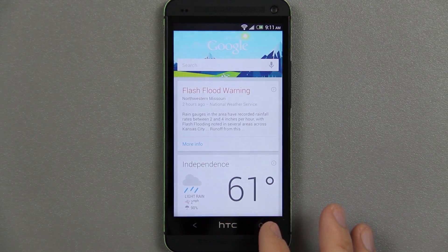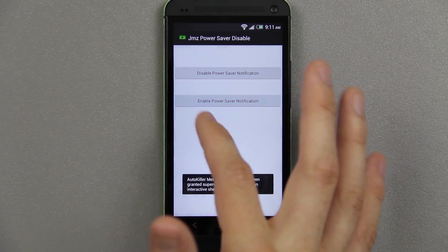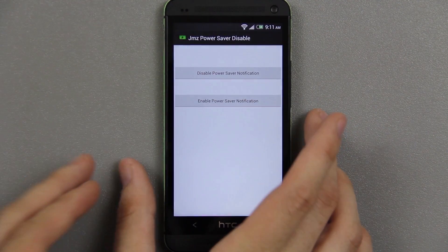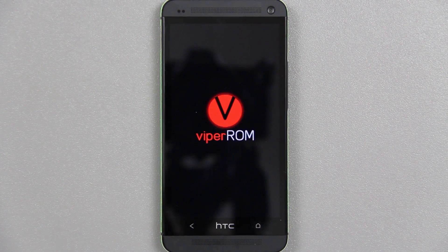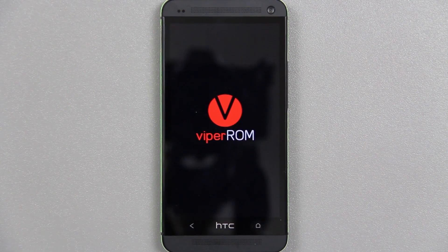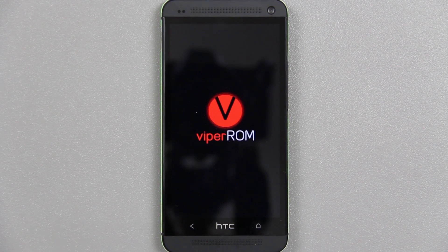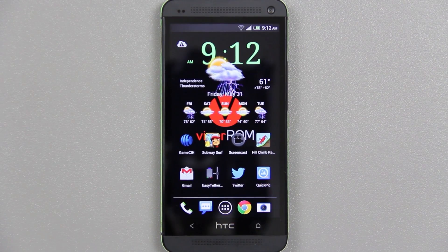Yeah, that's Google Now telling me about the flash flood warning. I need to hit enable and do a reboot, so I'll be right back. The phone is almost booted up — I pressed enable because I want to show you how it works.